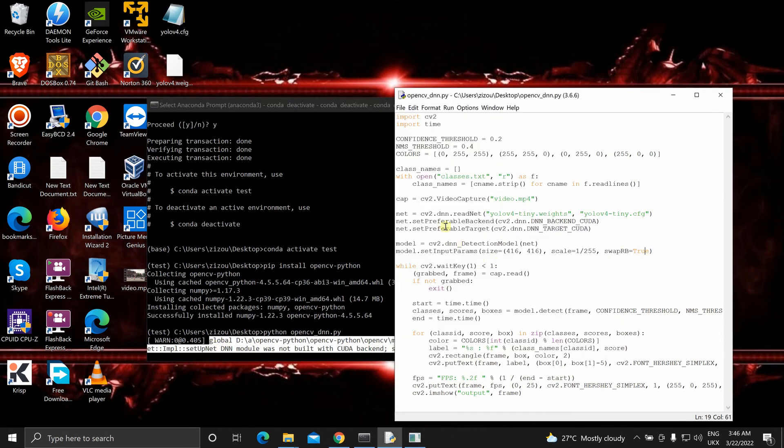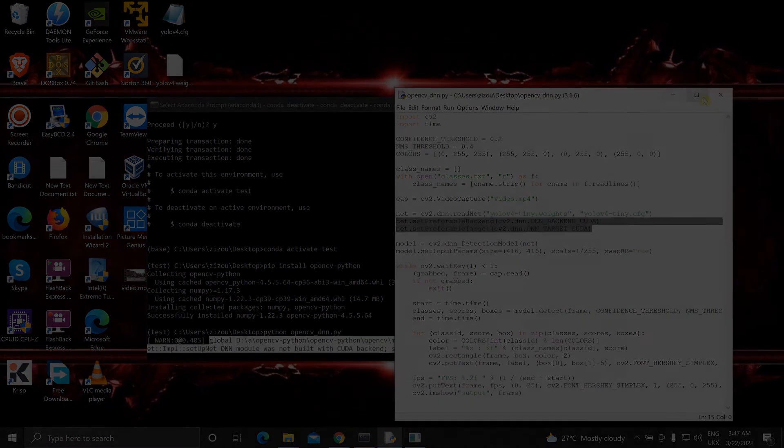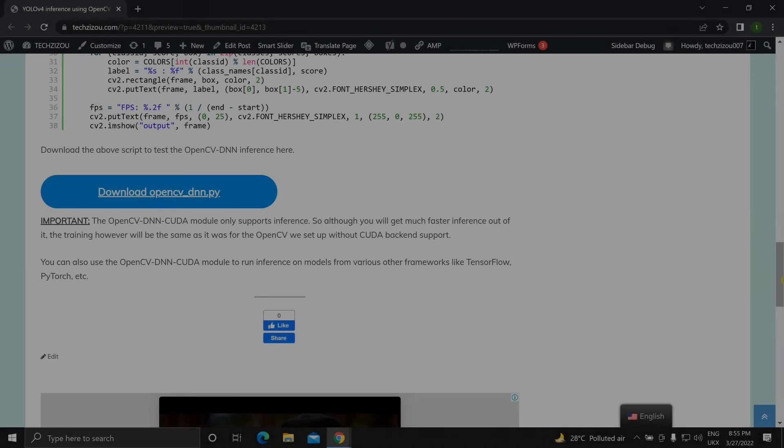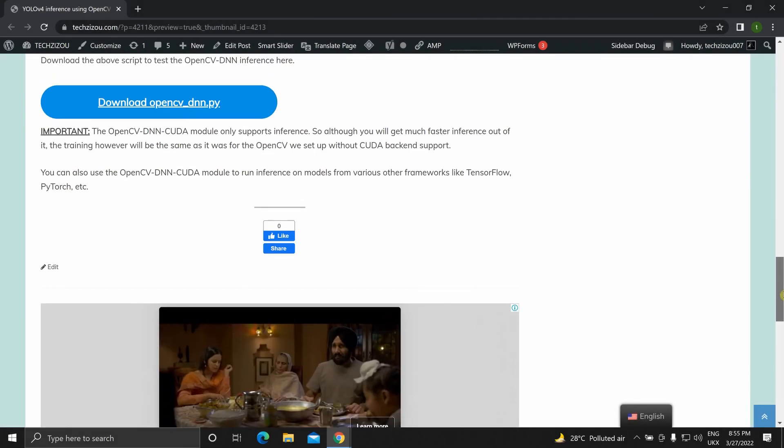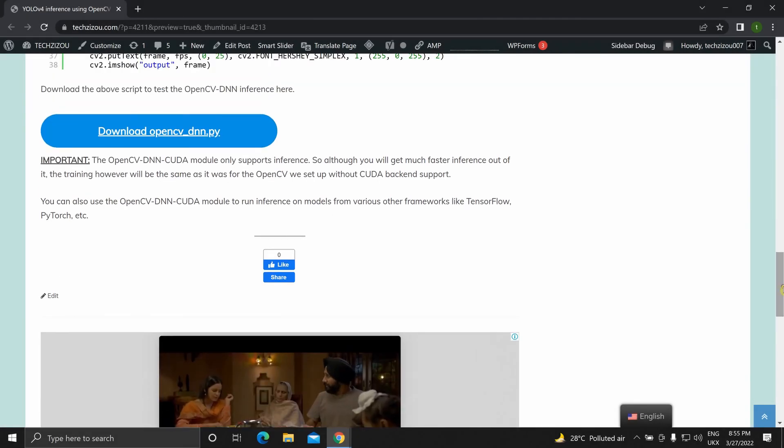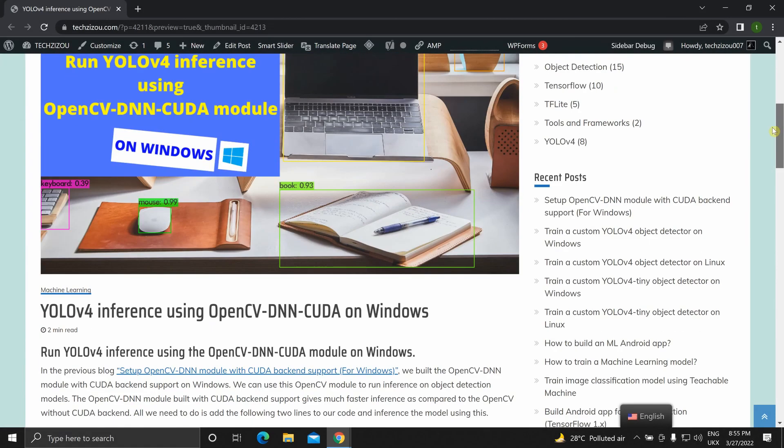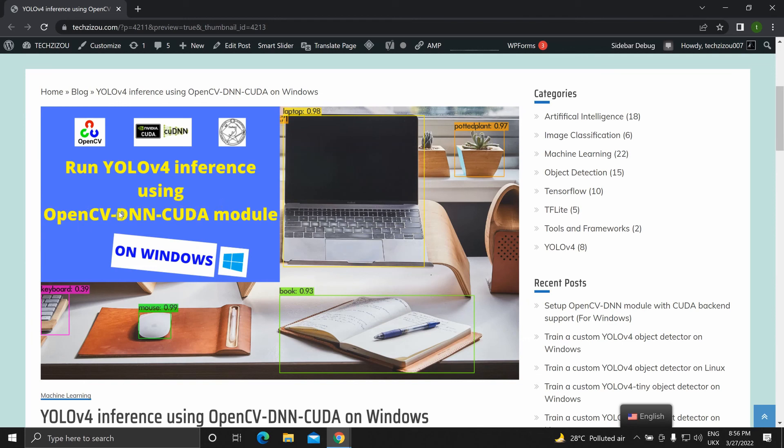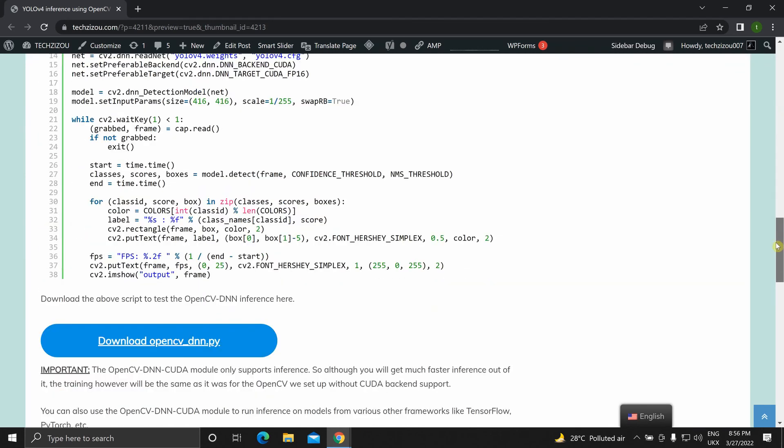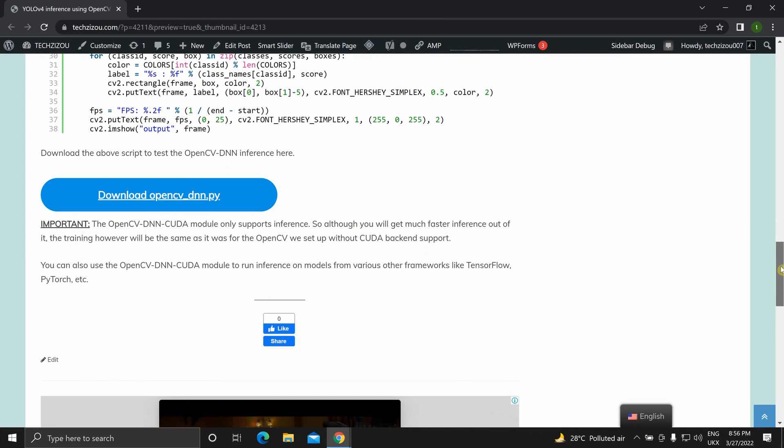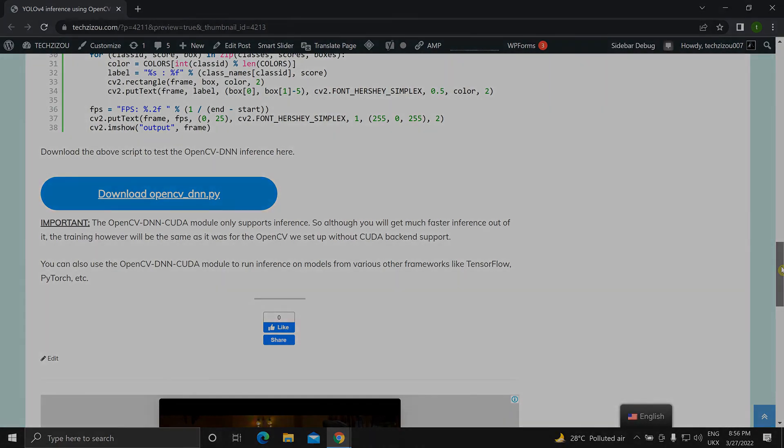Make sure you have this OpenCV built from source with CUDA backend to run this code over here. And obviously this will give way faster inference. So that's it for this video on how to run YOLOv4 inference using this OpenCV DNN CUDA module on Windows. If you've enjoyed this video please click on the like button and make sure to subscribe to this channel. I'll see you in the next one.